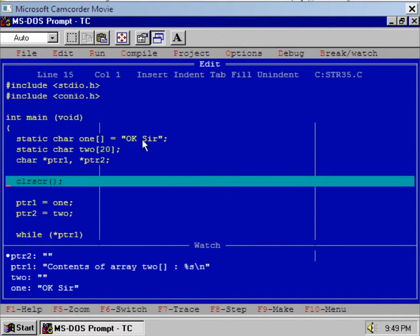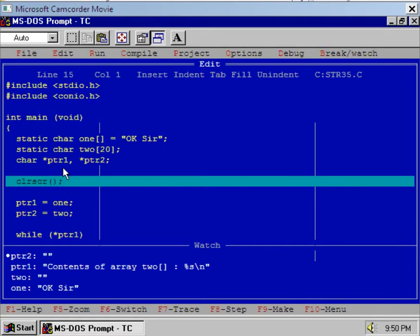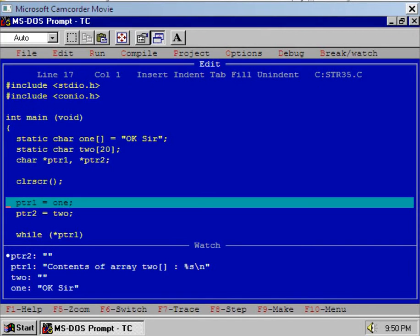Press F7 key. Now you see this is an array namely 'one'. It is a static character array. I have assigned the string 'ok sir' to the static character array 1. After that there is a second string namely '2' — it is again a static character array with dimension 20. After that I have declared pointer 1 and pointer 2. Both these pointers are character type pointers. PTR1 is a character array type of pointer and PTR2 is again a character type pointer. Now execute the clrscr function which will clear the DOS screen.